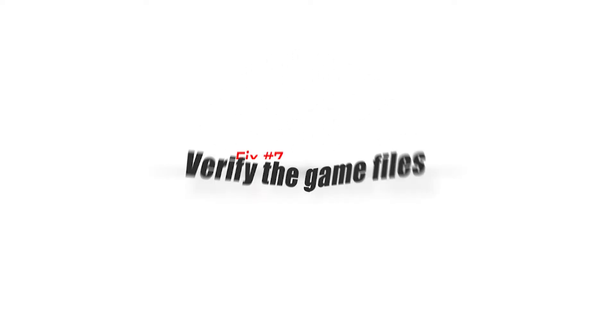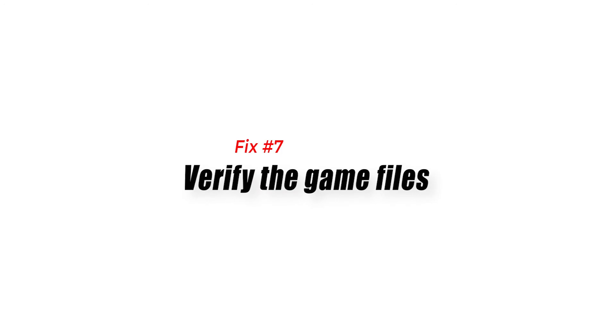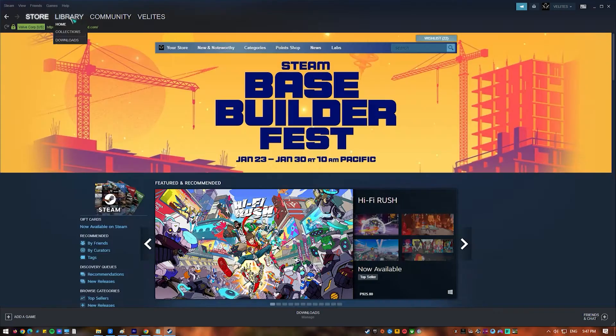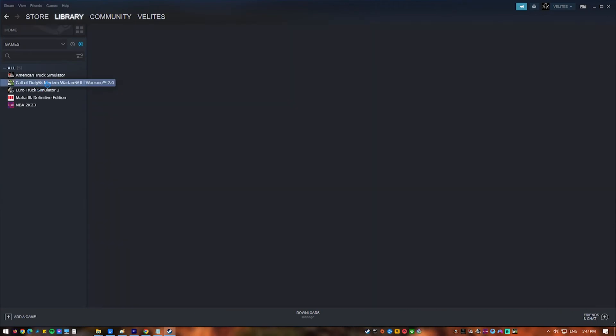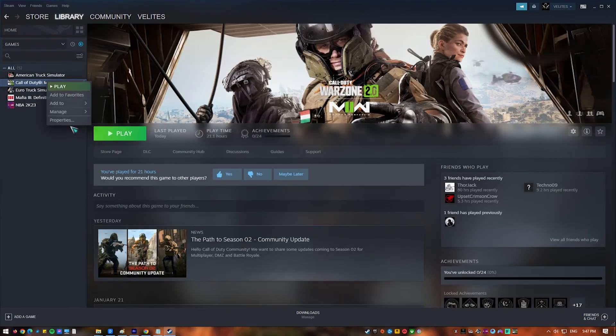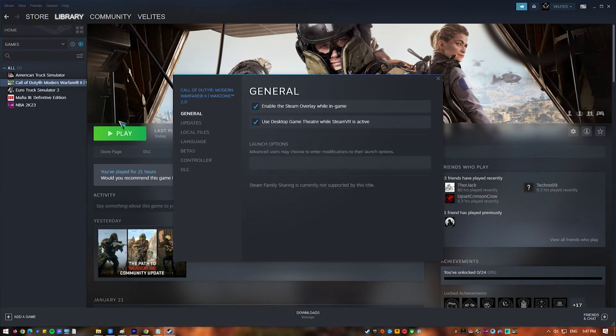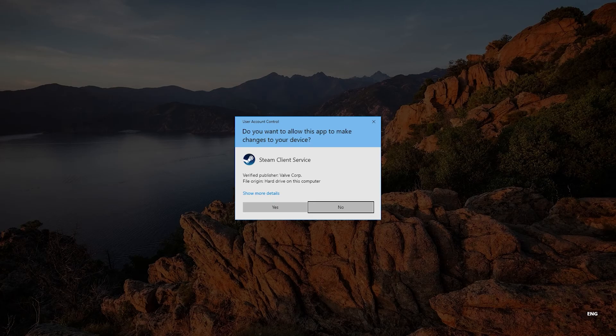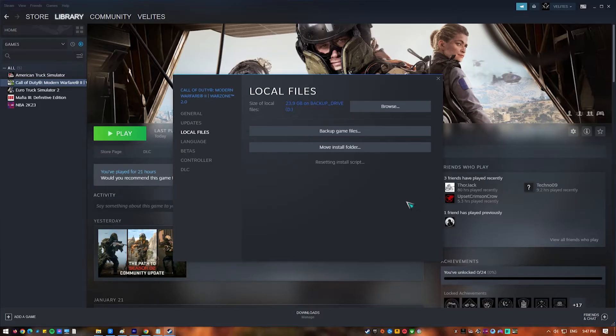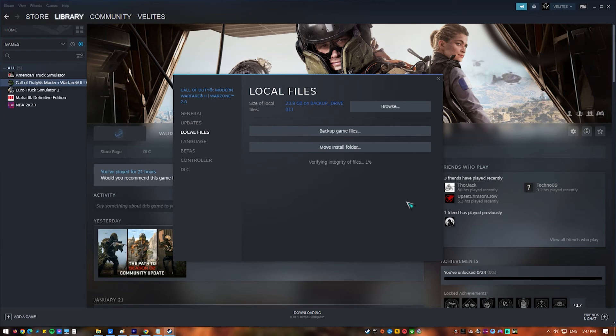Fix number seven, verify the game files. One way to fix dev error 6144 in Call of Duty Warzone is to check the game files. This error can be caused by broken or missing game files. When you verify game files, the game's installation is checked for missing or broken files. If any are found, they are re-downloaded and replaced.